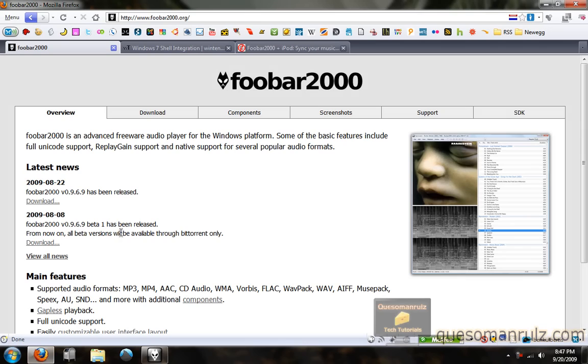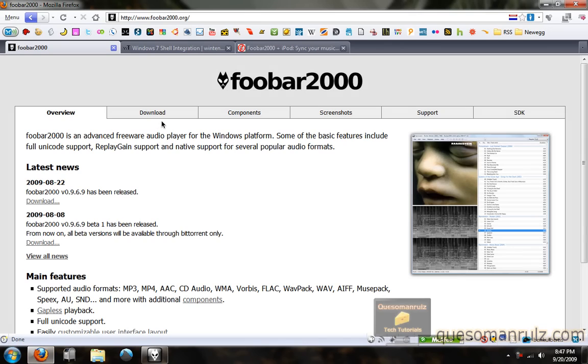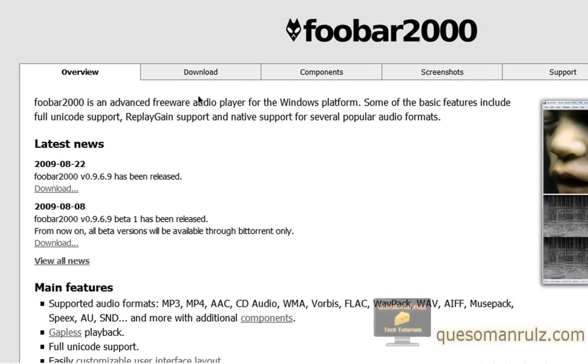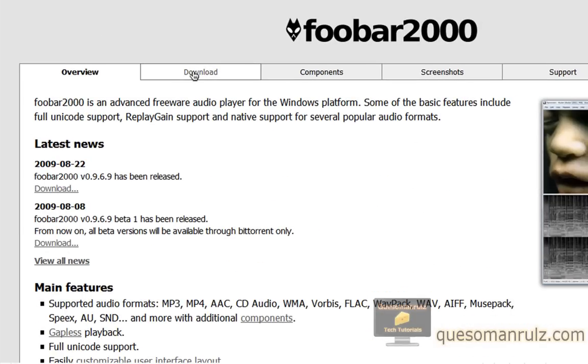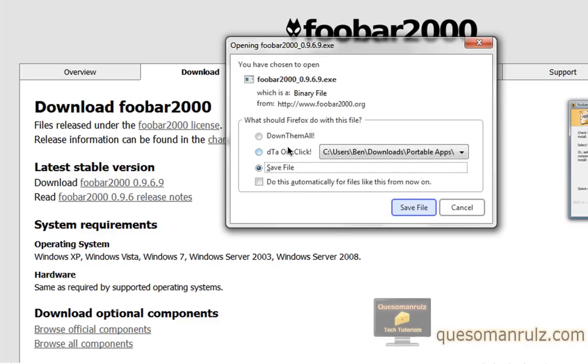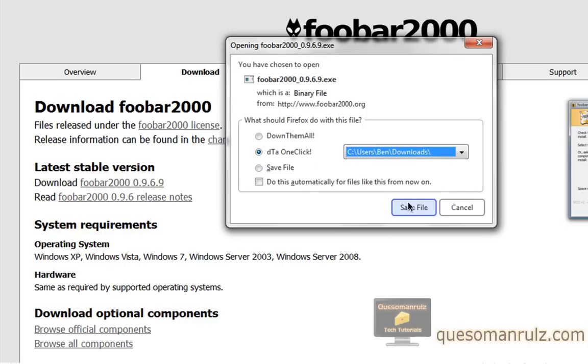So if you want to download Foobar, go ahead and go to Foobar2000.org, and just click on the download tab right here. The link will be in the description as well. Go ahead and click download, and you can begin downloading it. It's very simple and easy.